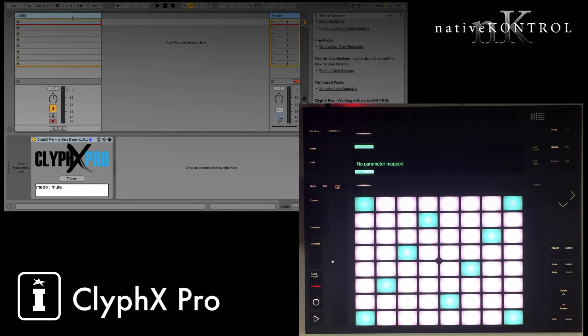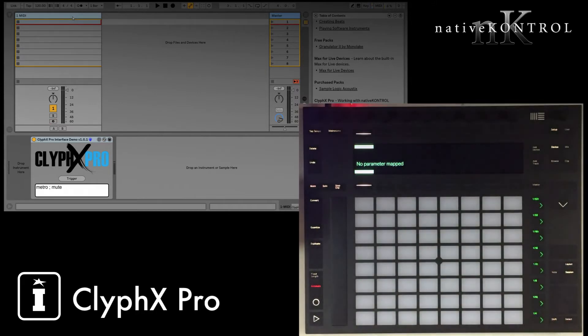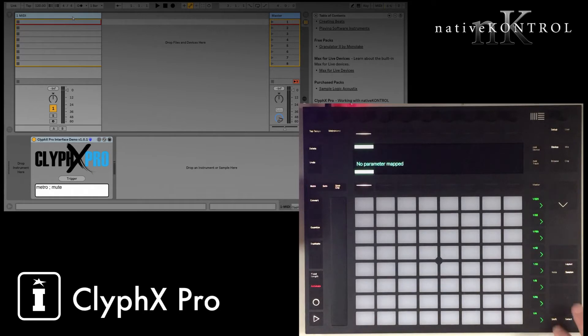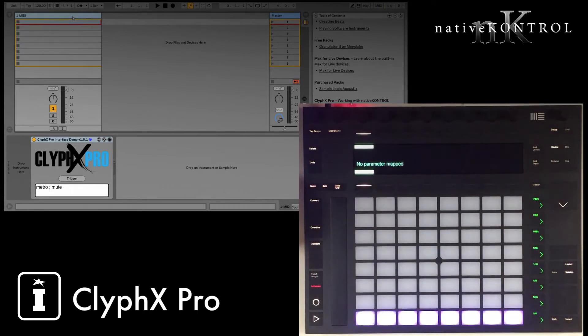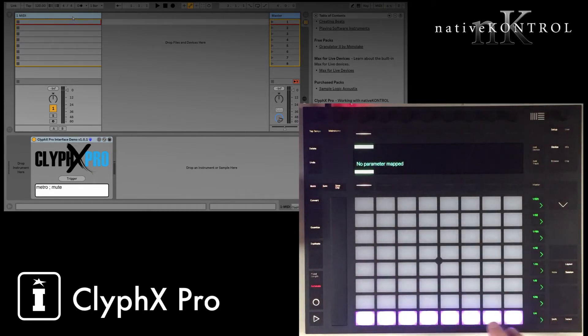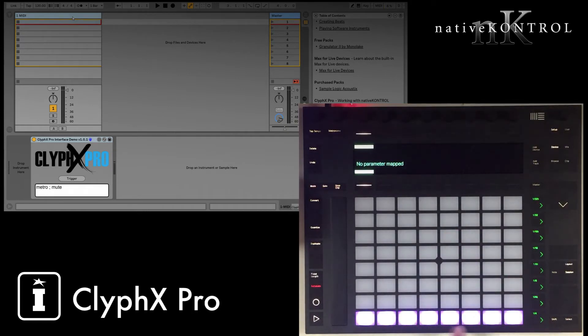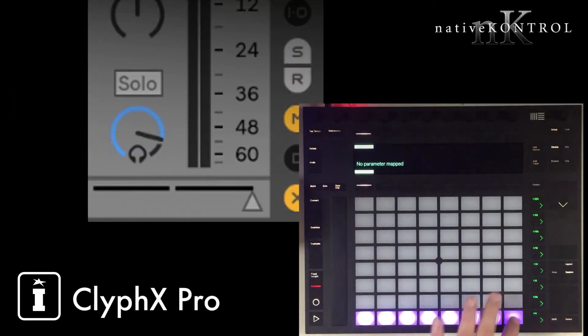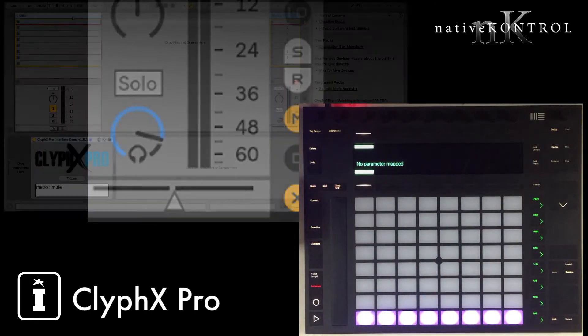To show you what I mean by that, first of all, Push's matrix, the 64 pads here, have two main modes of operation. Note, where you can play and sequence instruments, and then Session, where you can launch clips and scenes. We add a third mode, which you can access by holding down Shift and pressing Session, and this gives you the ability to trigger Clivex Pro actions from the 64 pads.